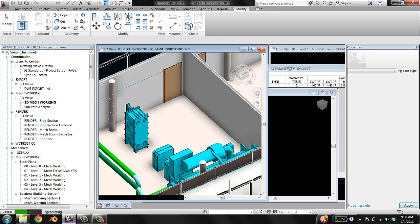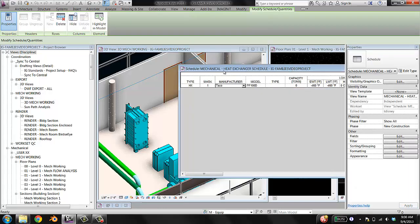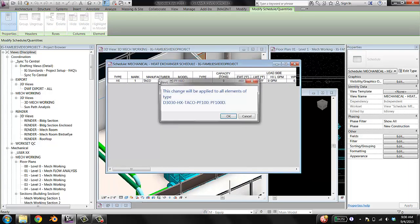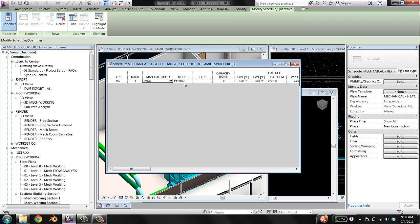There's a bit of back and forth that you sometimes have to do fixing and tweaking parameters. Since it's a type parameter, it's going to apply this change to all instances of this family type, and that's fine. Now I can go through and change all the parameters to how I like my schedules to look.